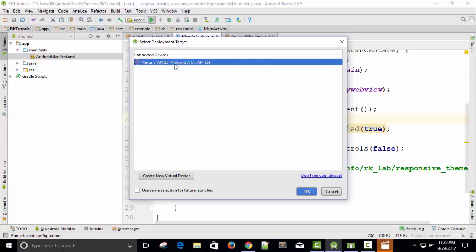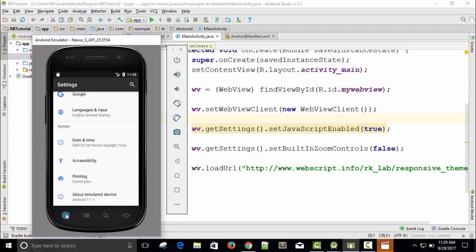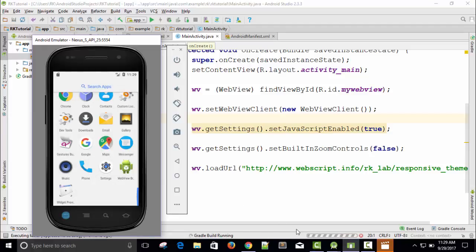Just run this app. Here is an option of Nexus S API. When you connect your phone with your laptop or computer, after enabling the USB debugging mode, you will find the option of your device. Just press OK. So here is the Gradle build running.